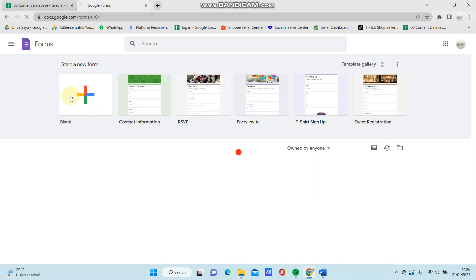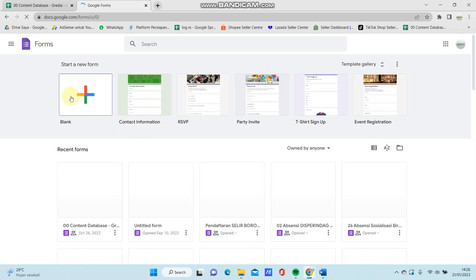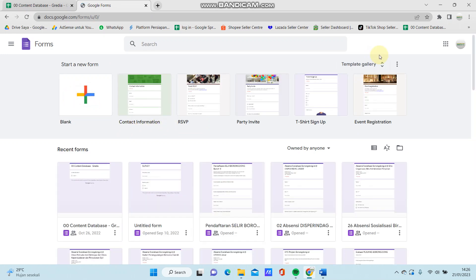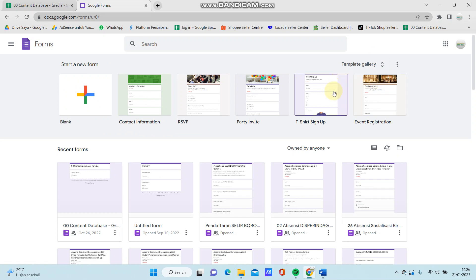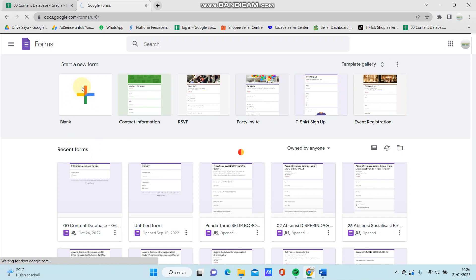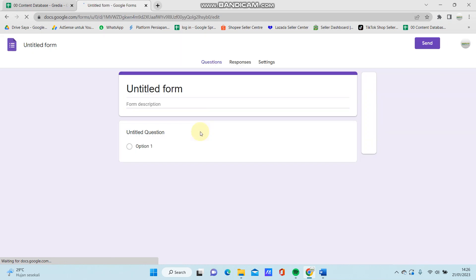So you can select the blank for starting a new form. You can also select from the templates available here. I'm going to select blank for starting a new form.